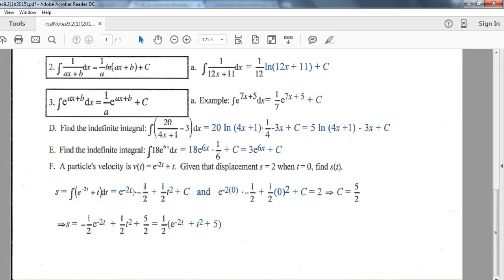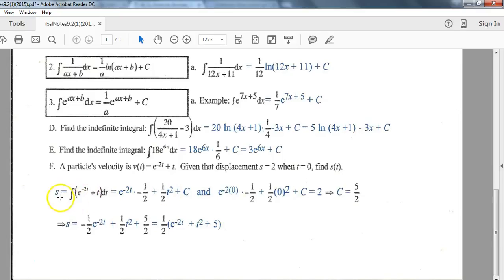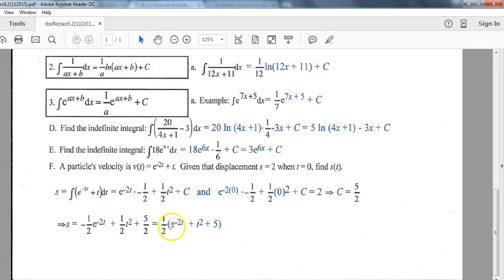For the first term, e to the negative 2t becomes e to the negative 2t divided by the derivative of the interior function. Since the interior function is negative 2t, its derivative is negative 2, so we divide by negative 2. The second term becomes t squared over 2. We have our plus C, but since we're told t equals 0 when s equals 2, we substitute to solve for C and get C equals 5/2. Replacing C with 5/2, you can leave all the twos on the bottom, or factor out 1/2 — either form is correct.